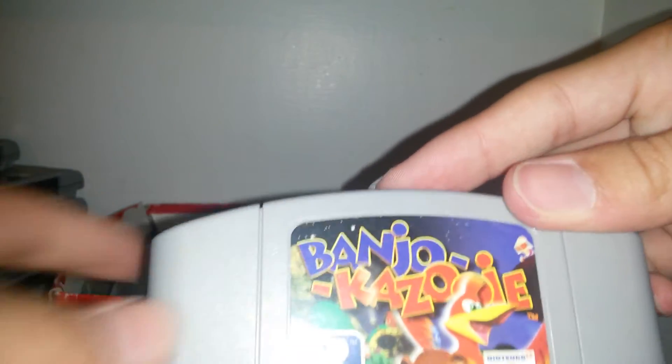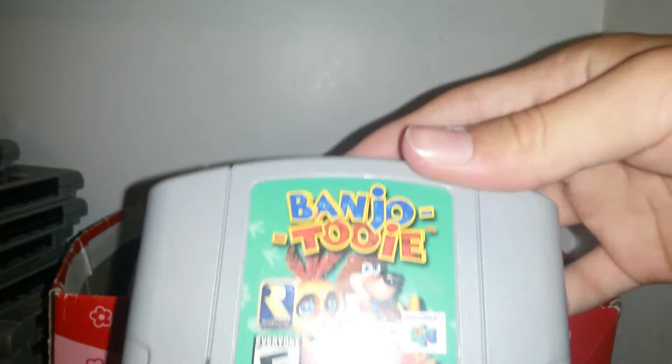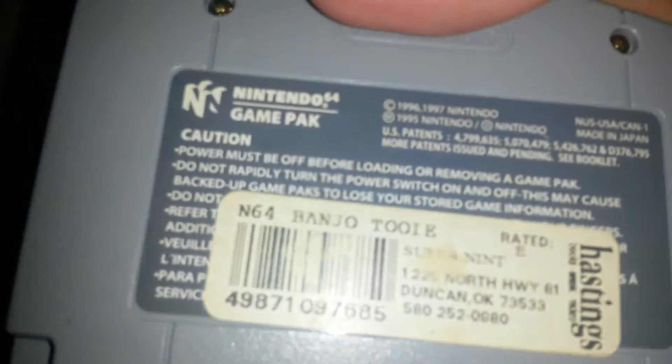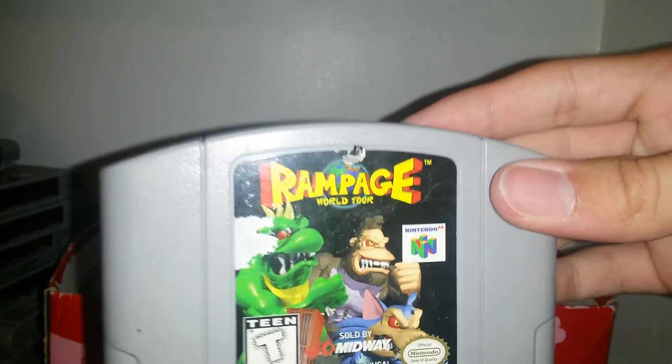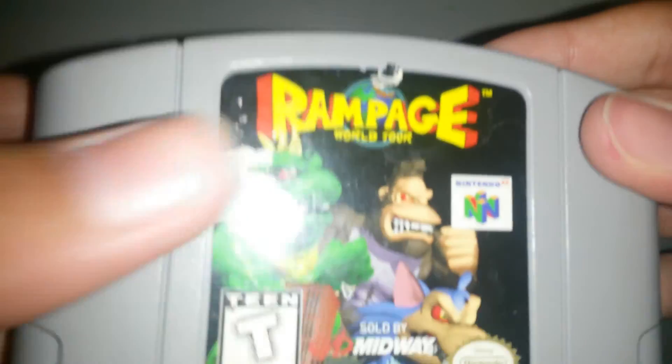Tony Hawk Pro Skater 2. I got that one. I got the Sega Genesis controller. Banjo Kazooie. Banjo Tooie. This one still has the label on there. And Rampage World Tour Nintendo 64. So this is my Nintendo 64 collection.